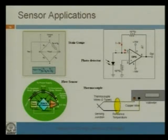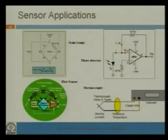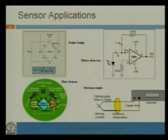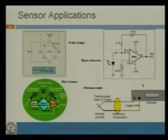This is a trans-impedance amplifier application. This is a photo detector — due to the intensity of light, the current through this photo detector will change, then this current will produce an output voltage. The input is a current and the output is a voltage, so it is a trans-impedance type of amplifier.